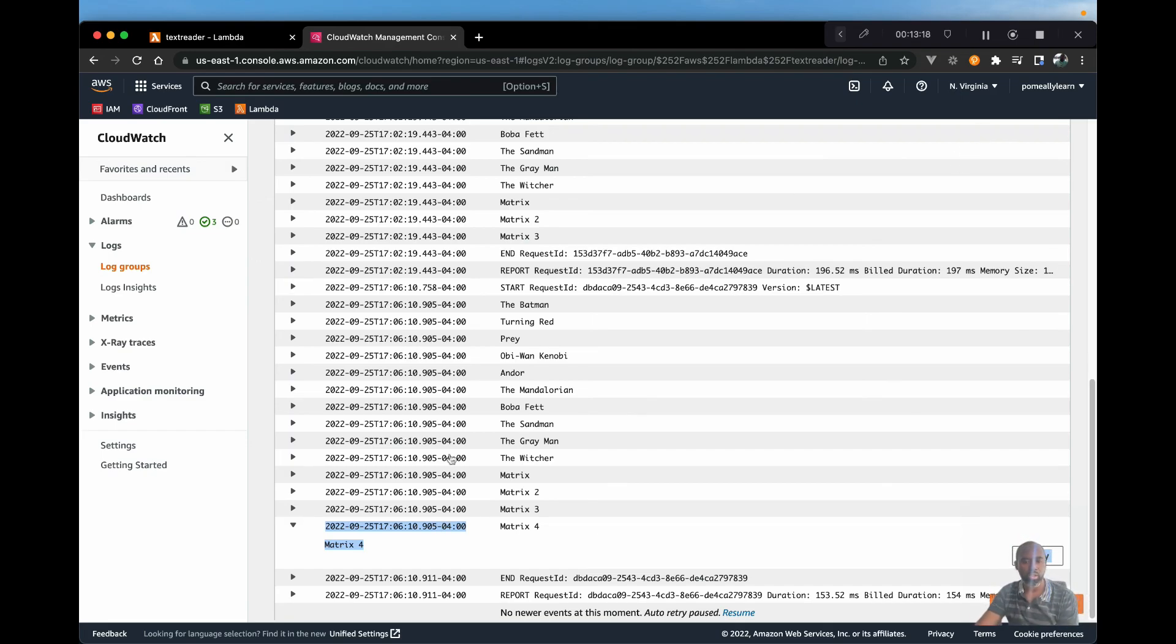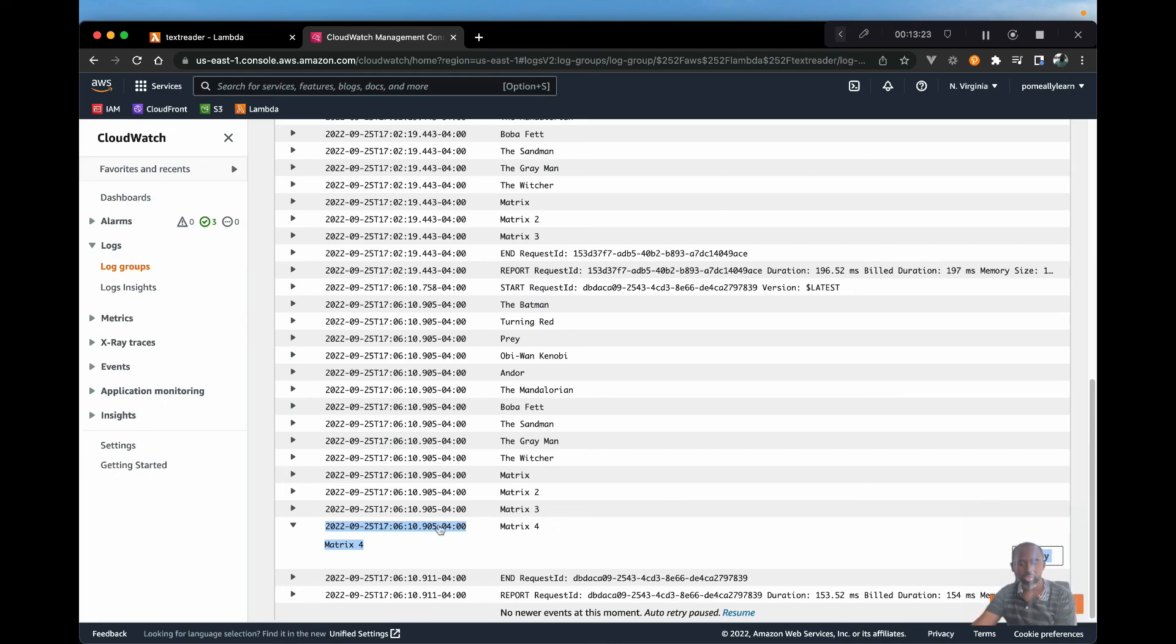And there we are for our new Matrix 4. So that's how easy it is to upload files to S3 and trigger or read any type of file. This could be CSV, JSON, or any data like that. Thanks for watching.